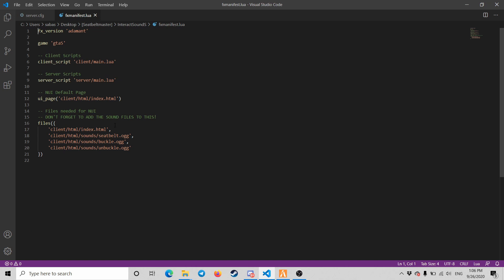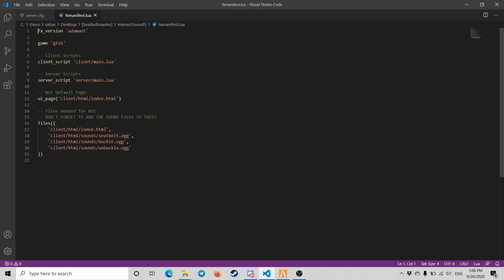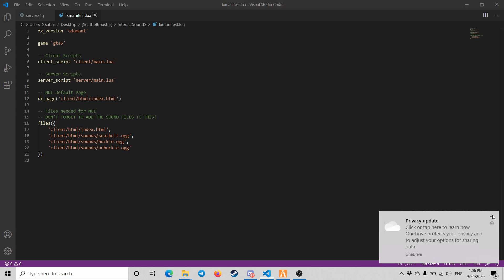The main change is just the FXManifest instead of the __resource.lua. So you have this privacy update - thank you very much for that. That's pretty much it. It's much easier now because you just type here what scripts you want to run, what files. It's easier like that, I believe.